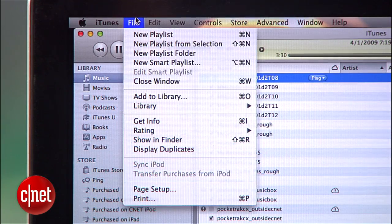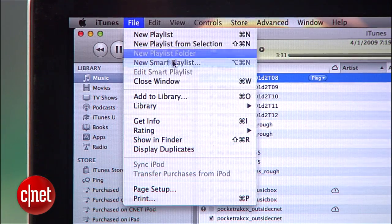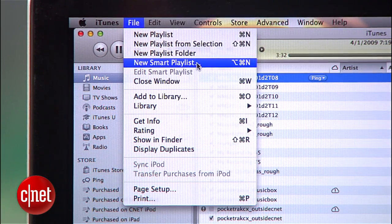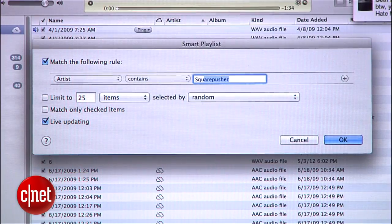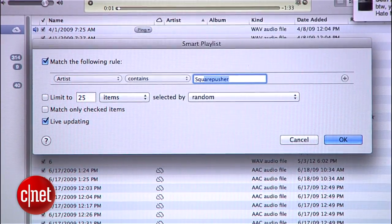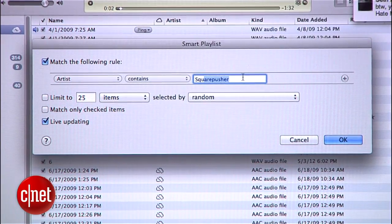So how do you carve out all the rotten stuff while saving the media that you can't live without? Here's where a Smart Playlist comes in handy. Go up to the File menu and select New Smart Playlist. If you're new to these, a Smart Playlist automatically creates a playlist based on a set of rules.